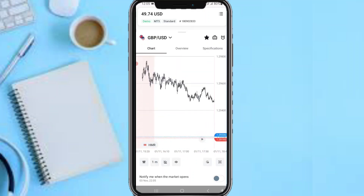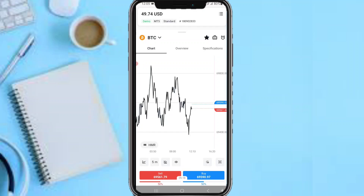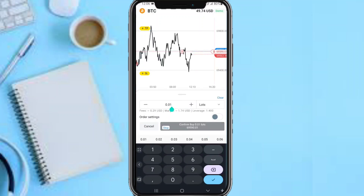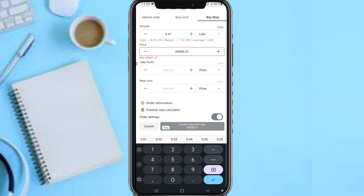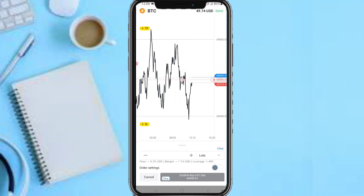Now let me switch to a pair that is currently trading — for example, BTC. To enter a trade, just tap 'Sell' or 'Buy.' I'll select 'Buy.' Enter your lot size and select the unit you want to use — lots, USD, or BTC. Then tap 'Other Settings' to input more information like take profit and stop loss.